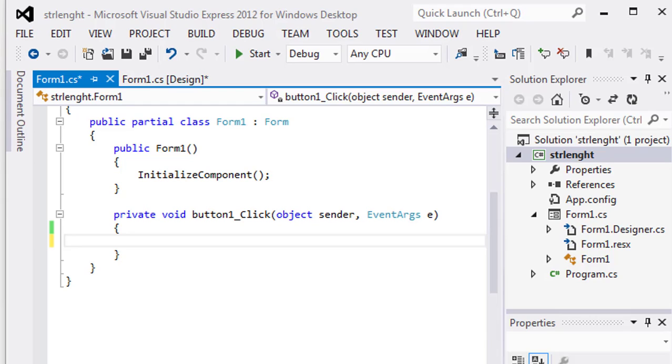TryParse is used for determining whether a string is a valid representation of a specific numeric type or not. TryParse method is implemented by all primitive numeric types and also by types such as datetime and IP addresses.